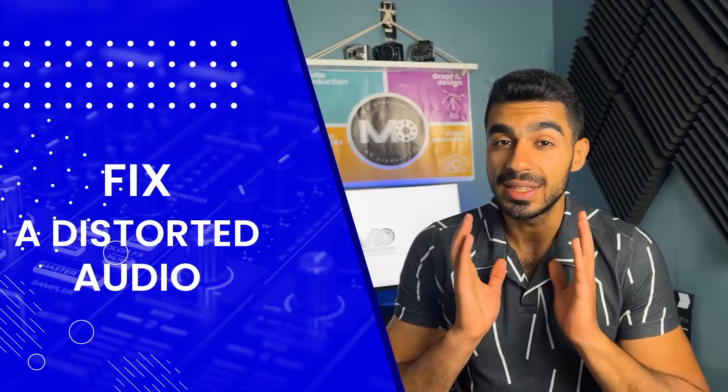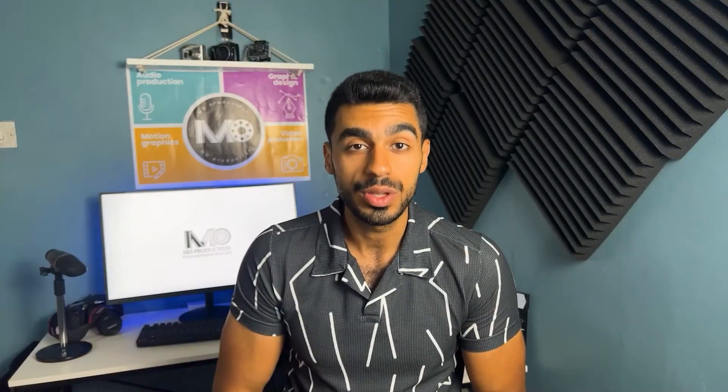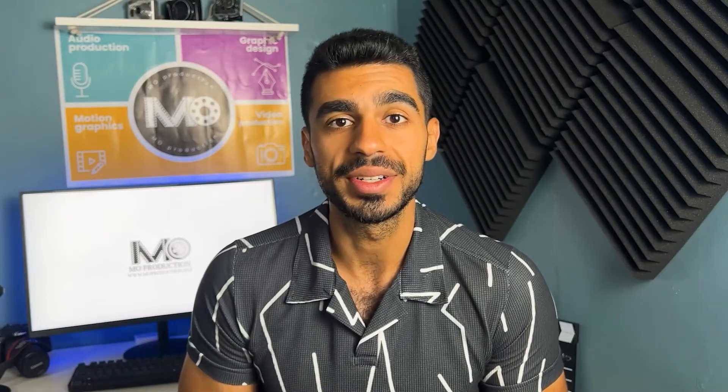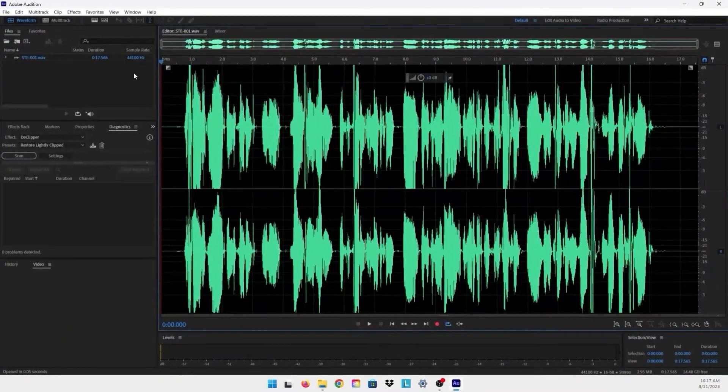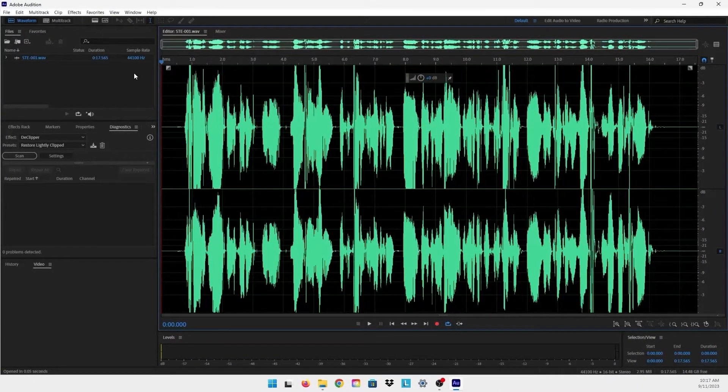Hello everyone and welcome to my channel. In today's video I'm going to be showing you how to fix distorted audio using Adobe Audition. So without further ado, let's get started. Now we're in Adobe Audition and I